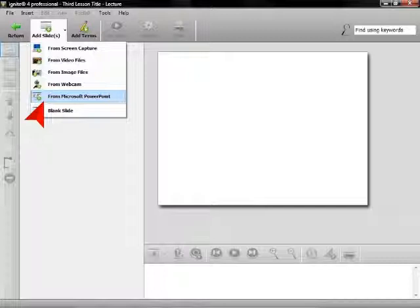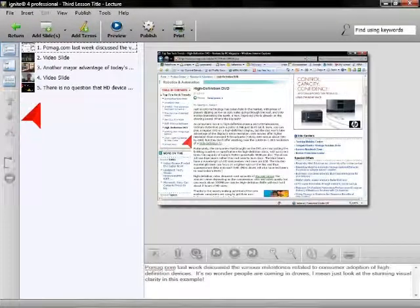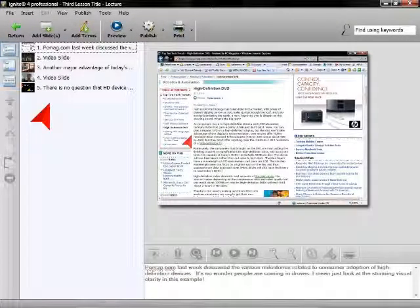You can add as many slides from these sources as you like, as well as voiceovers, music, and narrative text.